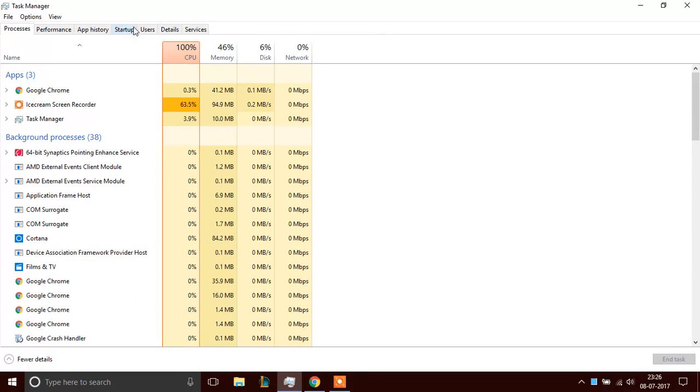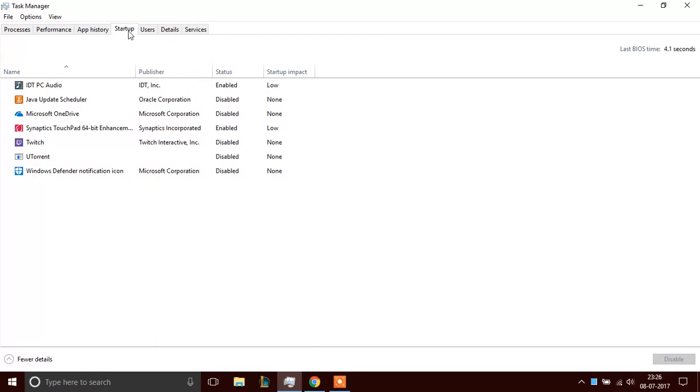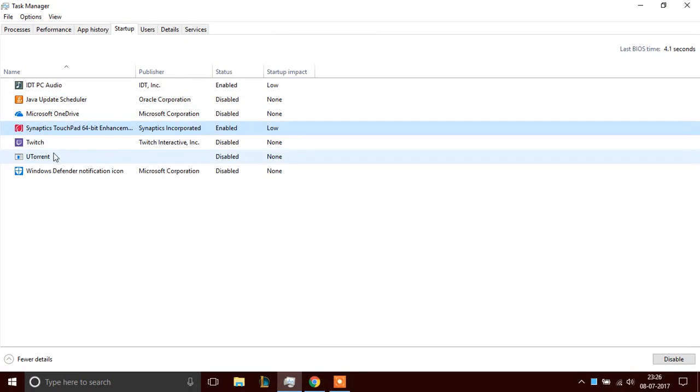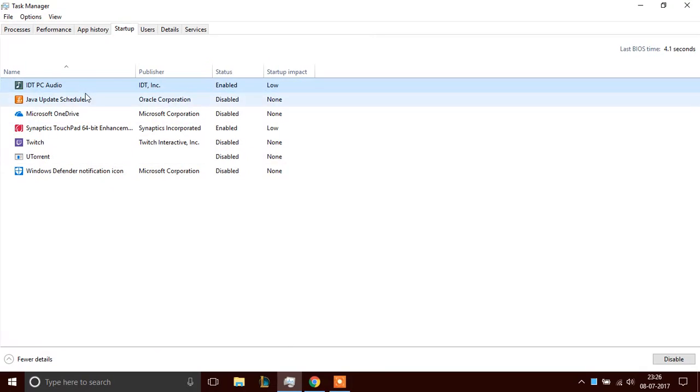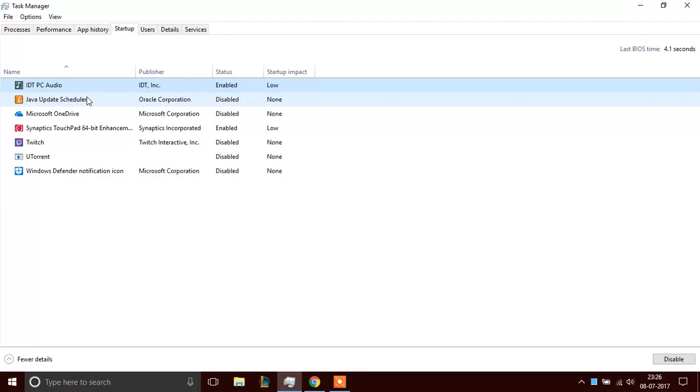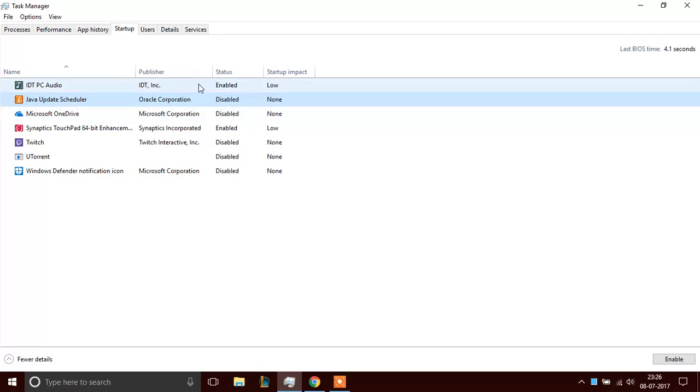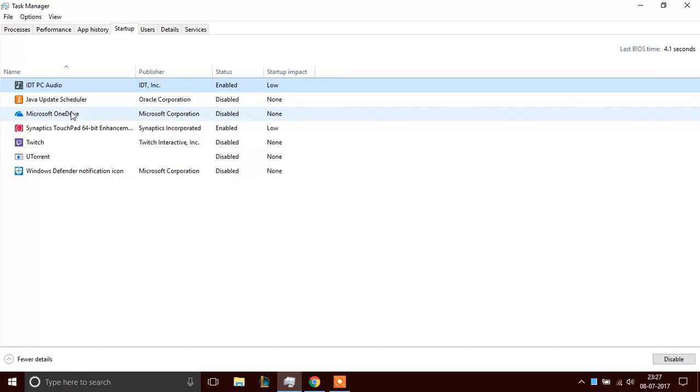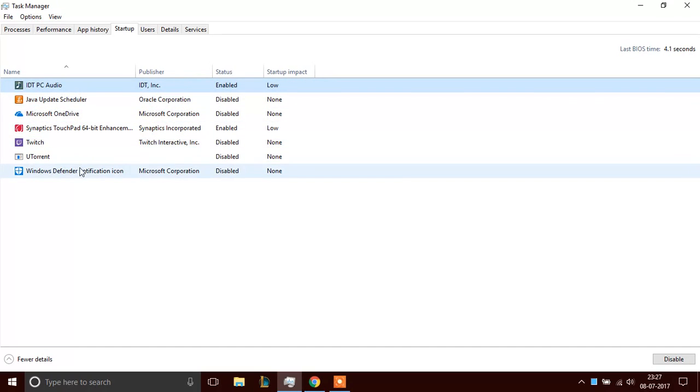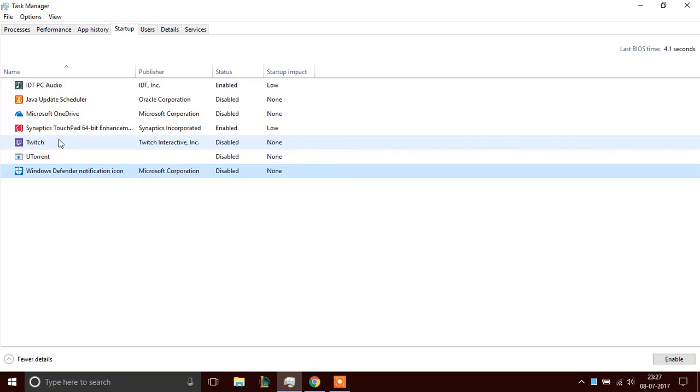Now you need to go to the startup option. The one that's over here. Here it will show you a bunch of applications that just run whenever your PC starts. So I have this IDT PC audio which is important. And this Java update scheduler which is not so much important. So what I'm going to do is just make sure you don't turn off any important applications like this audio driver or Windows Defender. Do not turn that off. That's really important for your PC. It keeps your PC safe.